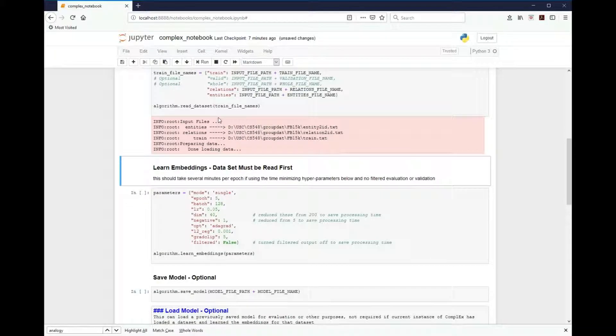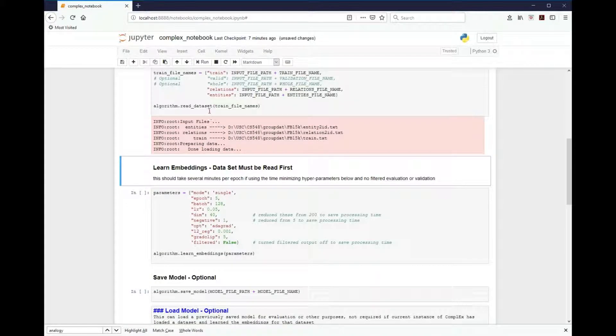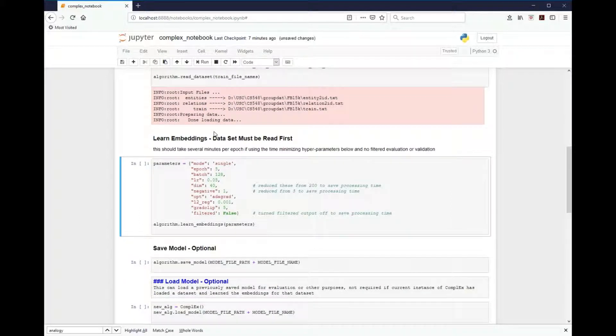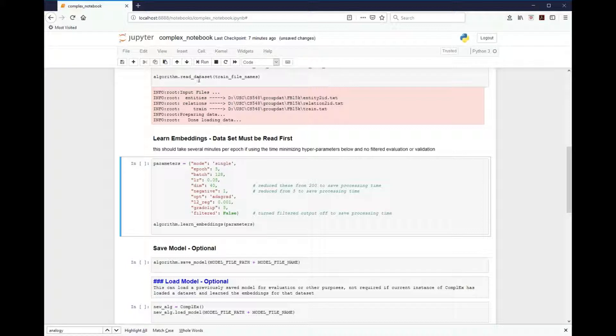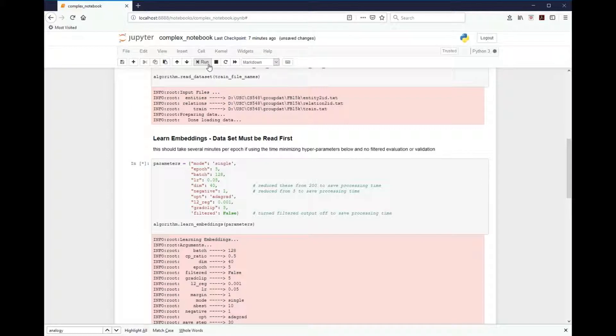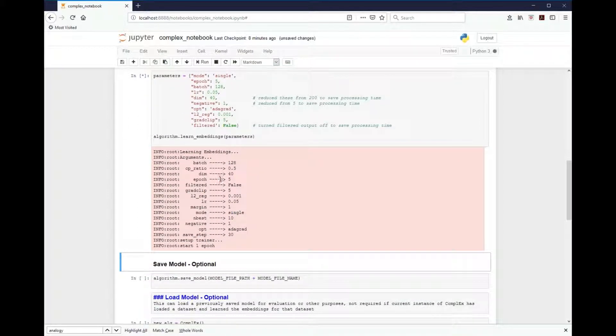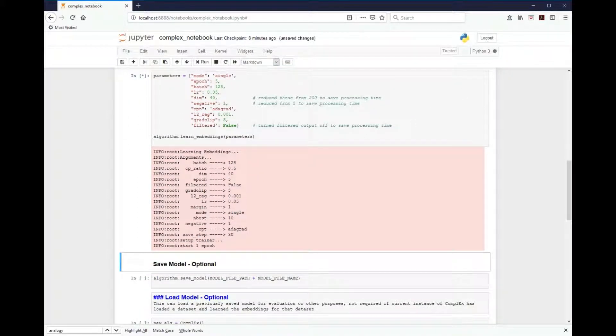Once we've done reading the data, we can actually go and learn the embeddings. This should take several minutes per epoch if using time minimizing hyperparameters. The parameters can be set here manually or left blank and it'll assume a default value. Since this process takes a few minutes, we're going to pause and come back to this in a few more minutes.